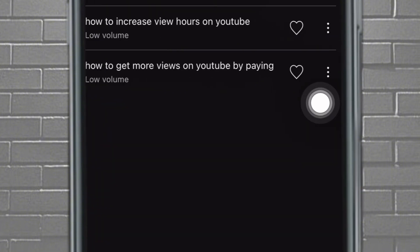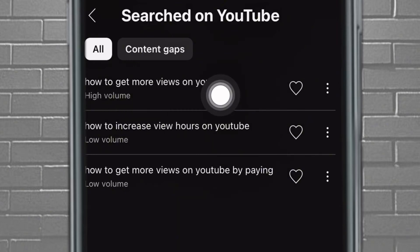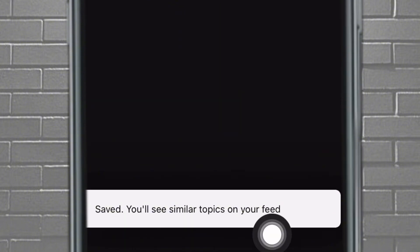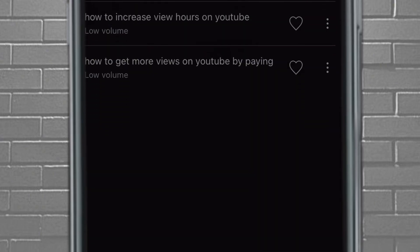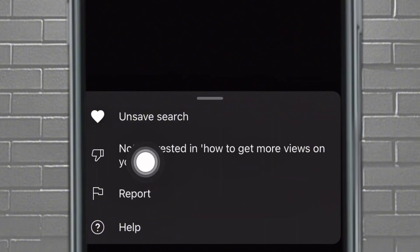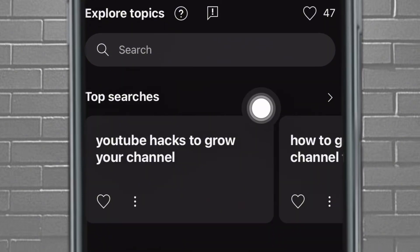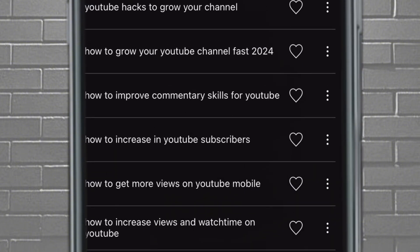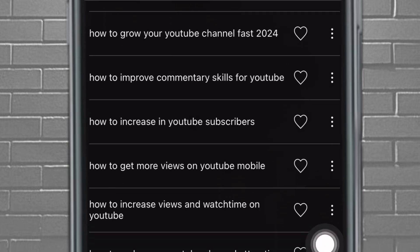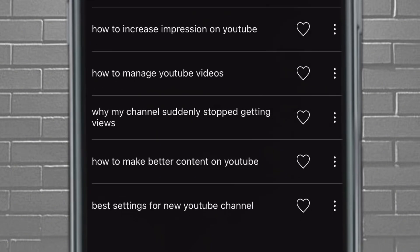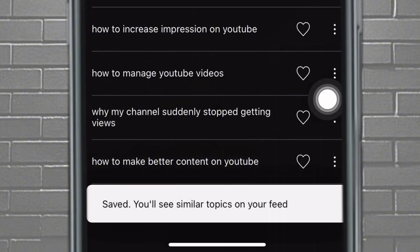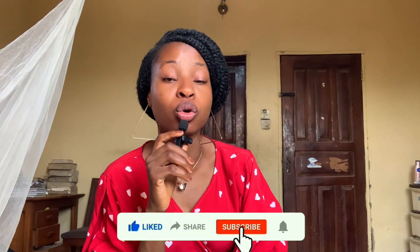You can come over to 'Search on YouTube' and see topics that people have searched. This one is high volume: 'how to get more views on YouTube.' You can like it — I just liked it and now this topic is saved. You'll see similar topics on your feed. If it's something you don't want, come to the three dots and tap on it — you can mark that you're not interested and it will remove such topics from your feed. If you go back to the top searches section, tap the arrow there and you can see a number of top searches — what your viewers are really searching for regarding that topic. Like the ones you want, and YouTube will add them to your feed. The more you see these similar topics, the more inspired you'll be to create content related to them.